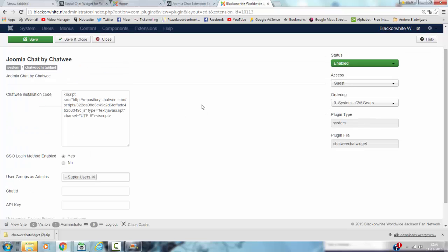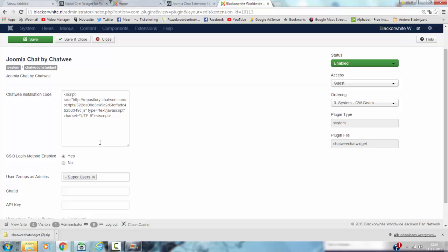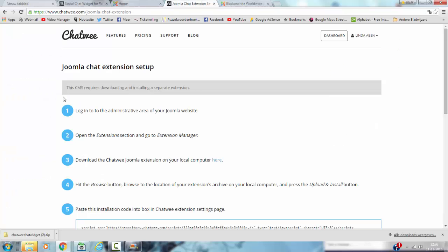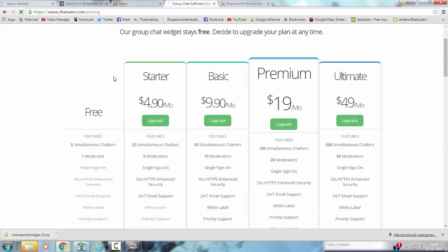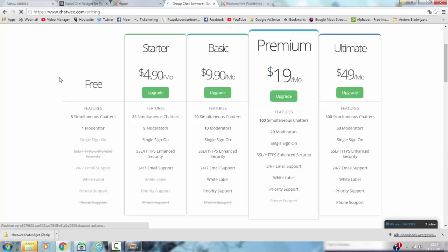And by default nothing is filled in here. So what do you have to do, because it won't work without this being filled in? What you have to do is you have to go to the website Chatwee and you have to register. And they have different pricing plans and they have a free plan. I'm currently with a free plan.